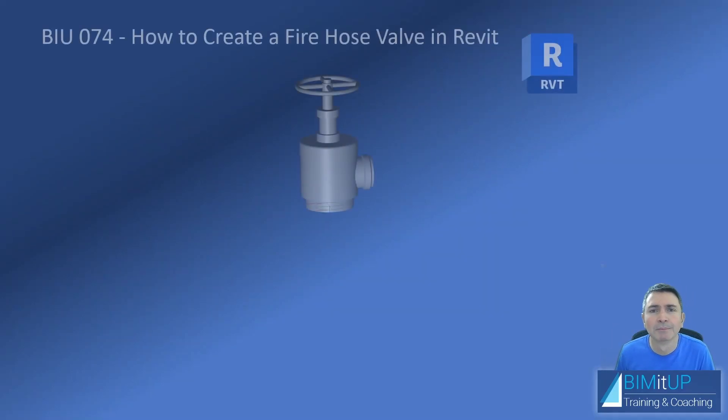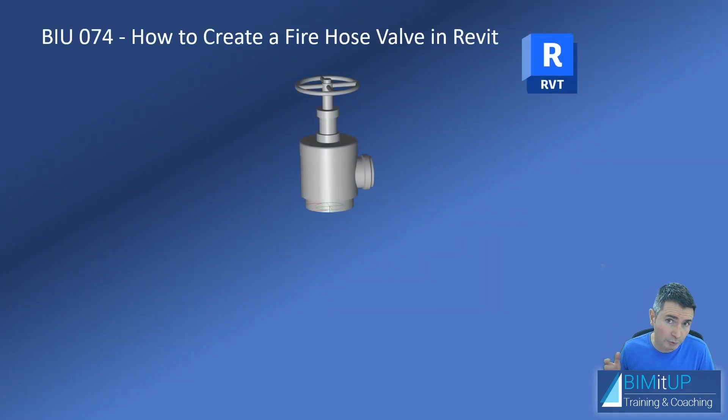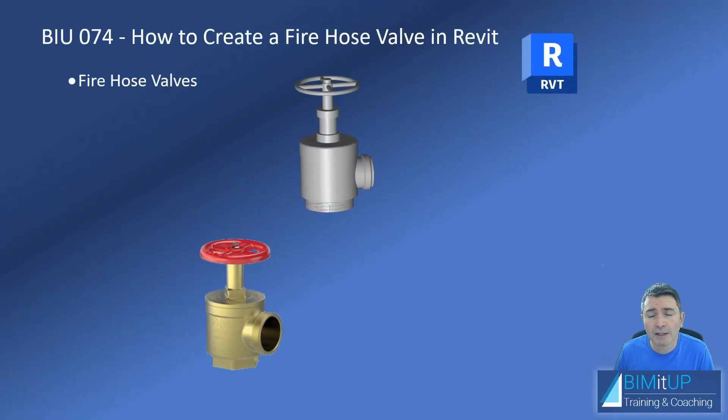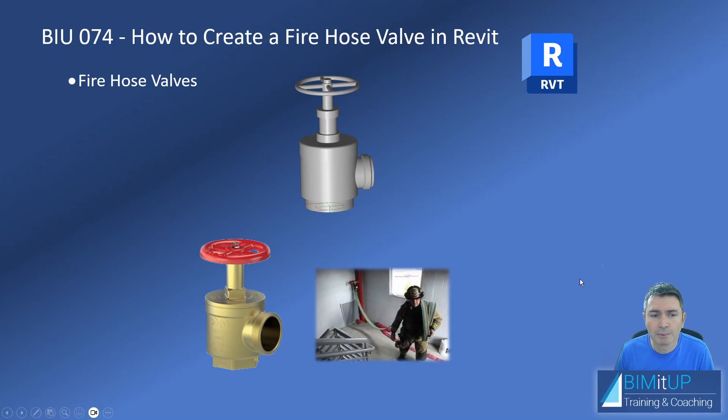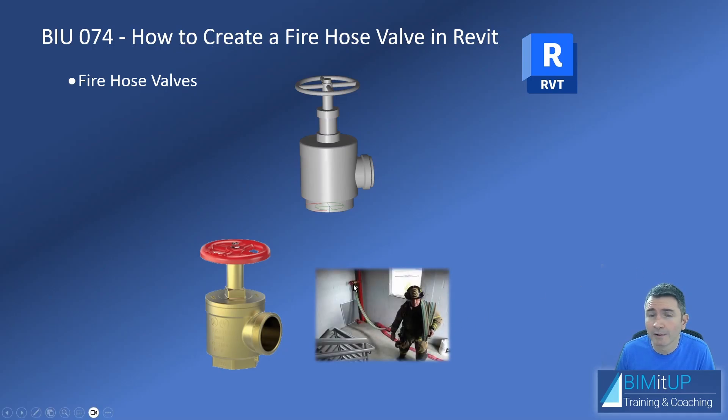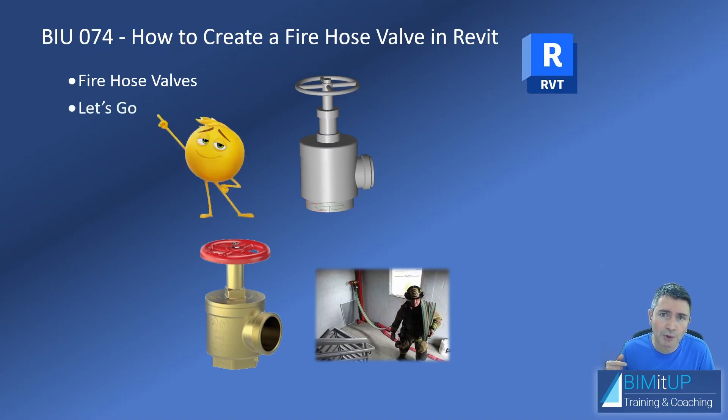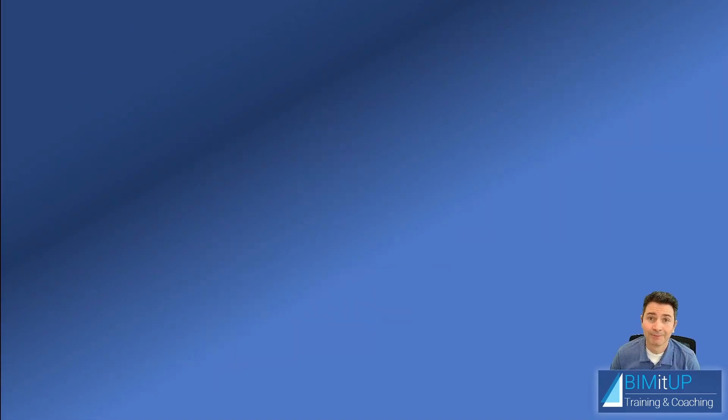Hi everyone, Alex here. Today I'm going to show you how to create a fire hose valve in Revit. Fire hose valves are very simple - you have a fireman, fire hose connected to the fire hose valve to put out the fire. No mystery there, so let's go see you in Revit.